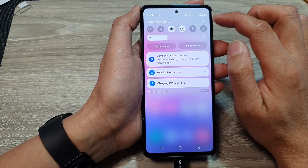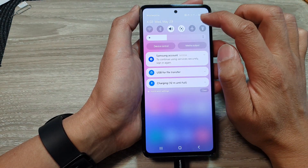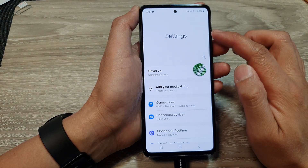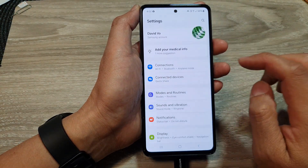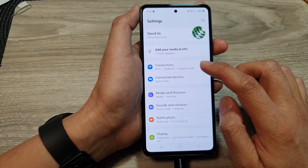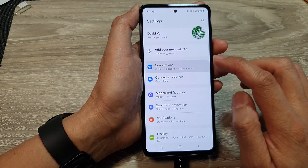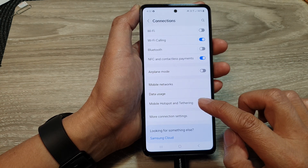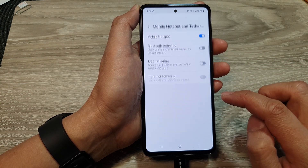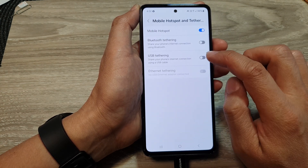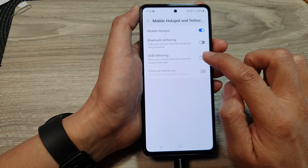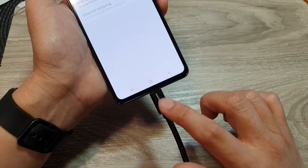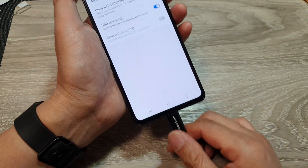Tap on the settings icon. Now in the settings page, go down and tap on Connections, then tap on Mobile Hotspot and Tethering. After that, tap on USB Tethering.